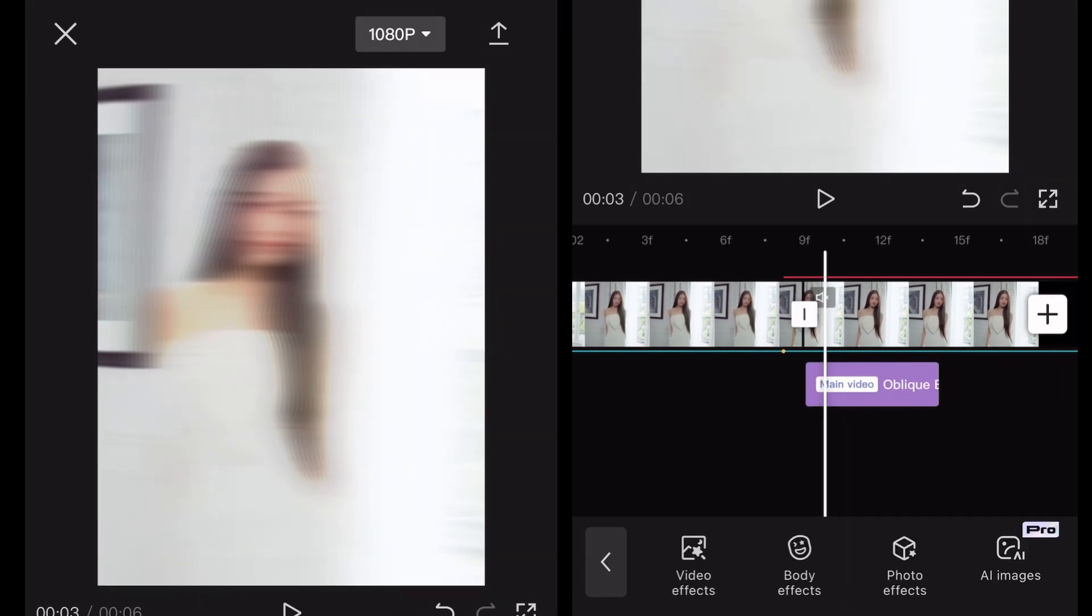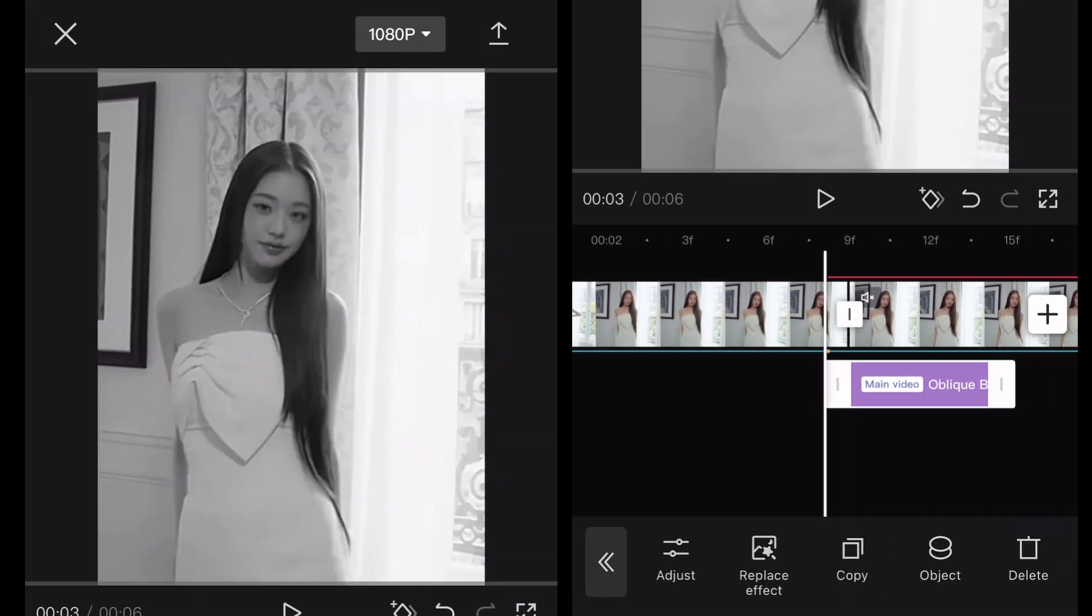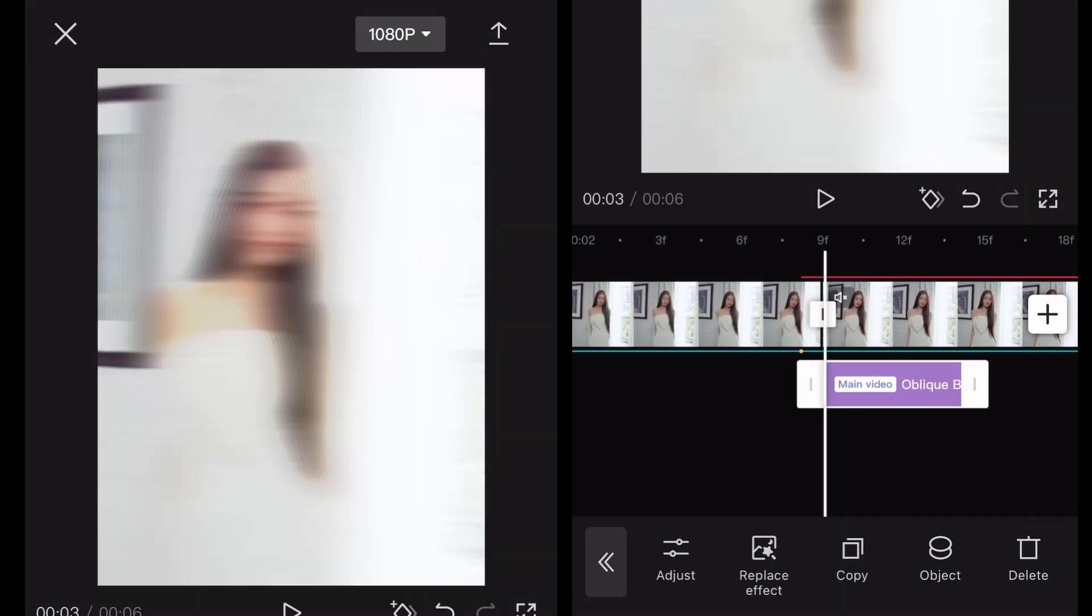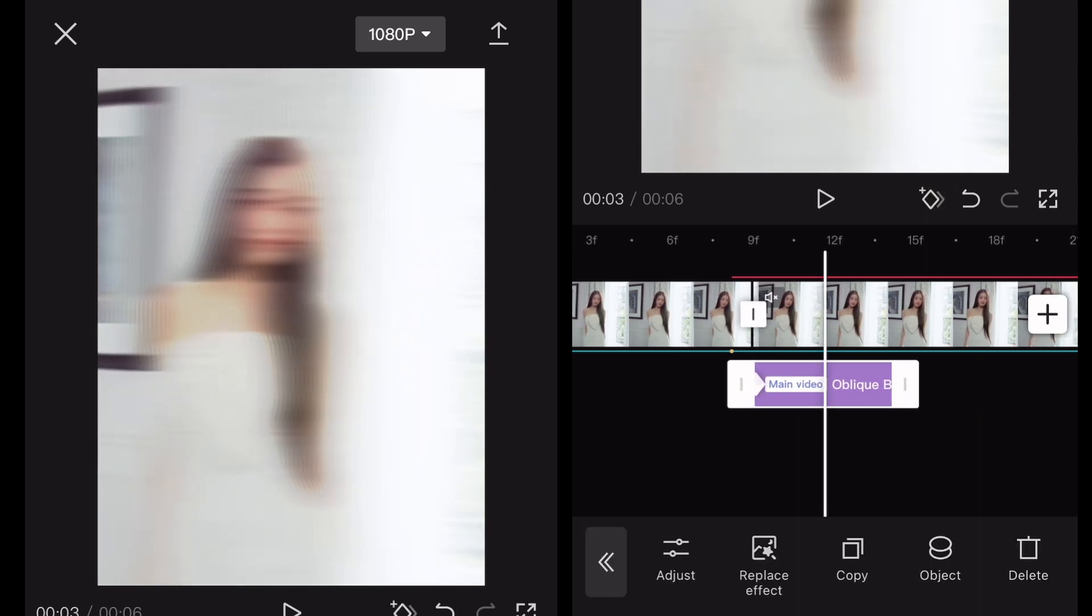Now widen the view of the project again. Click the effect and add a keyframe at the start, in the middle, and at the end.